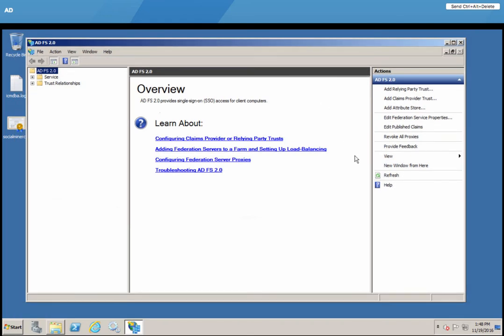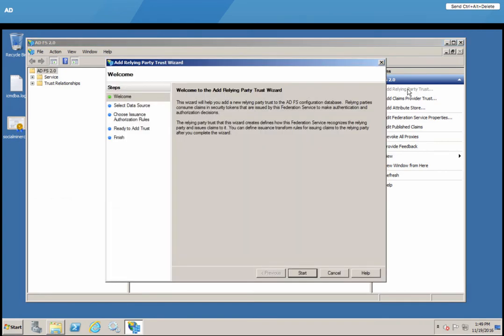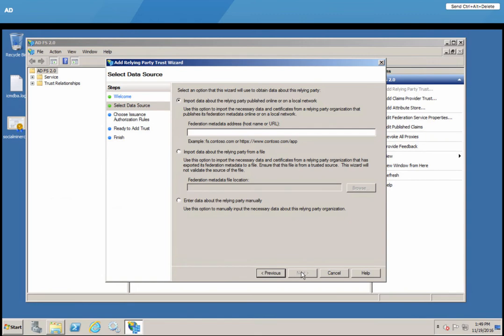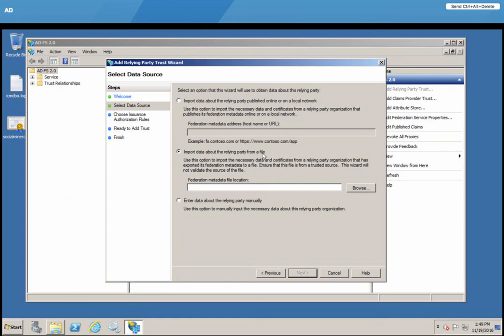Now we also have the sp.xml file from the Identity Service Management. Now we are ready to add a relying party trust. So we click on that, which brings up this wizard. And in the wizard, in the data source option, we will select import data from the file. And this is where sp.xml file is used.